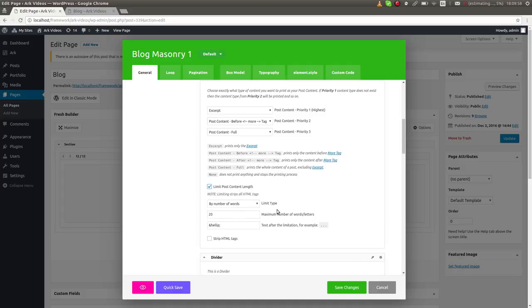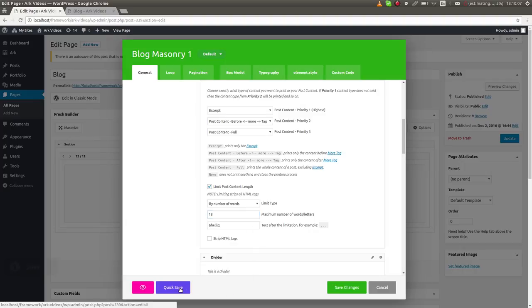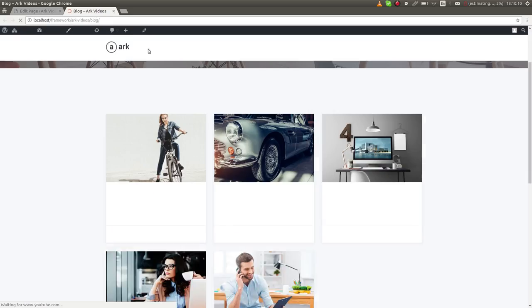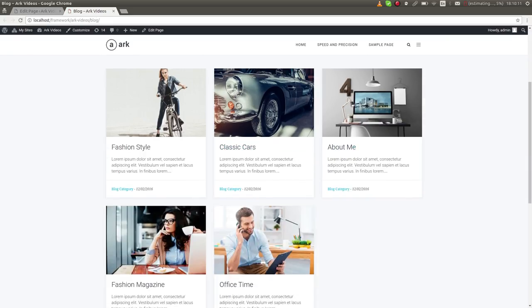What I will do is I will limit the post content length by number of words. You can of course use letters, and I will set like, I don't know, 18 here. Hit a quick save button. When I switch back to the page, you can see that the post content is actually smaller.